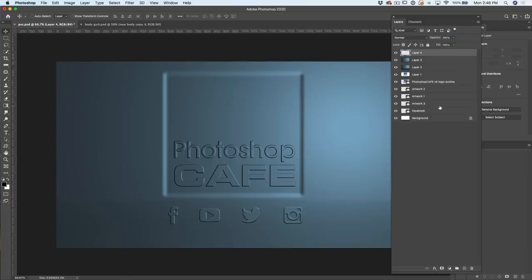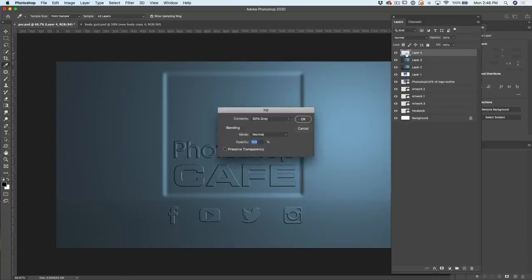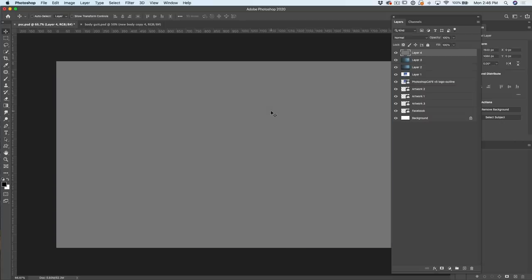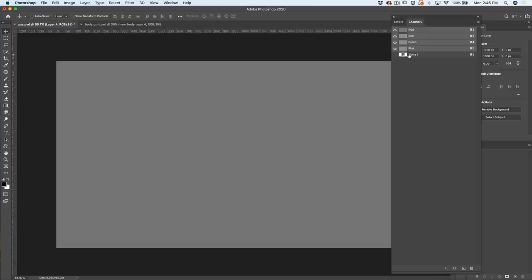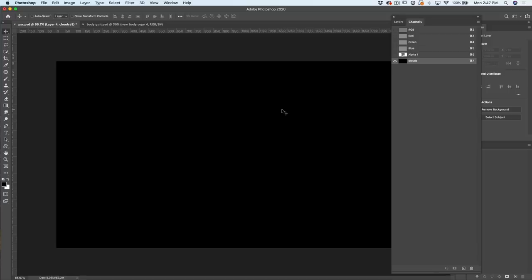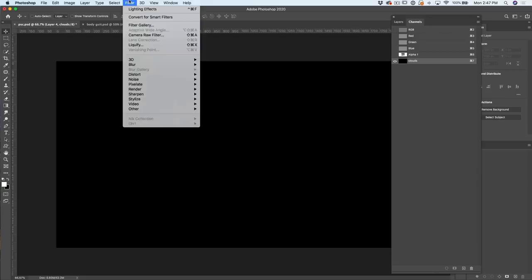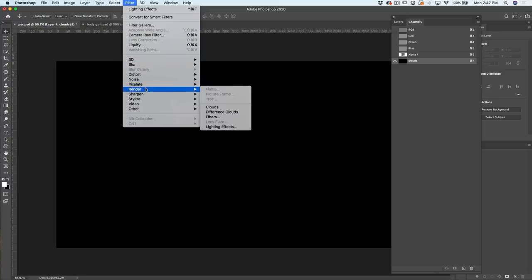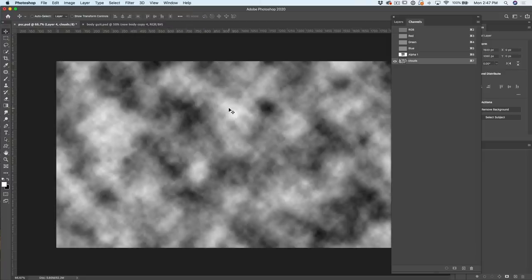Let's go into the channel. This time we're going to make our own channel. We're going to start with Alpha 2 and let's call it Clouds. What we're going to do now is apply a filter directly to here. This is the foundation of most realistic textures, using the clouds. With foreground background, just hit the D key to reset to black and white, go into Filter, go to Render, and then under Render, choose Clouds. That's it. We're just going to leave it there.